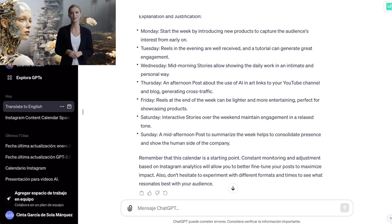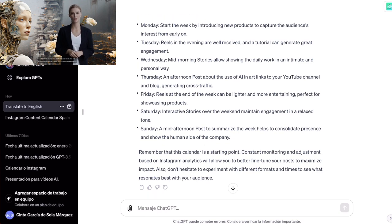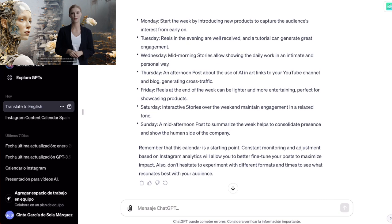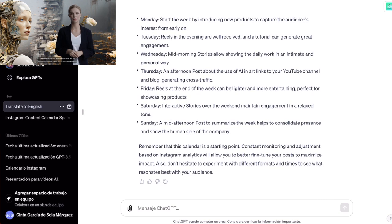As you can see, it has taken into account different factors to generate traffic to our Instagram account, maintain interaction with the audience, and link our account with our YouTube channel and the blog. Finally, it gives us a series of tips that we must always keep in mind so that our Instagram shines with its own light.